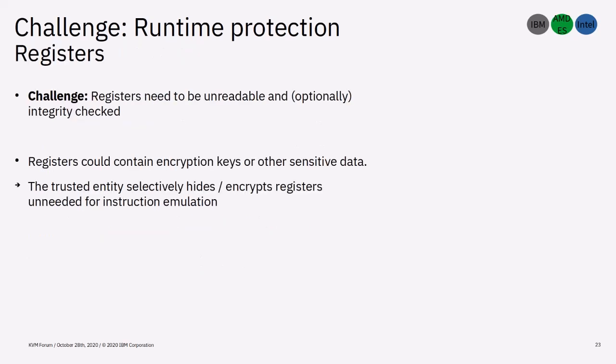On the VM state protection side of things, we need to make sure that registers are at least unreadable. At best, the host can only read or write a specific register if it is necessary for emulating an instruction. Therefore, the trusted entity hides or encrypts all or specific registers. This is mostly done by providing a dummy VM control block to the host and the trusted entity manages the real VM control block instead.